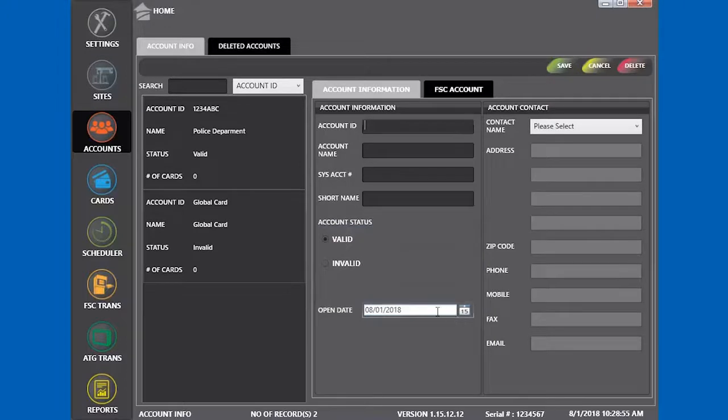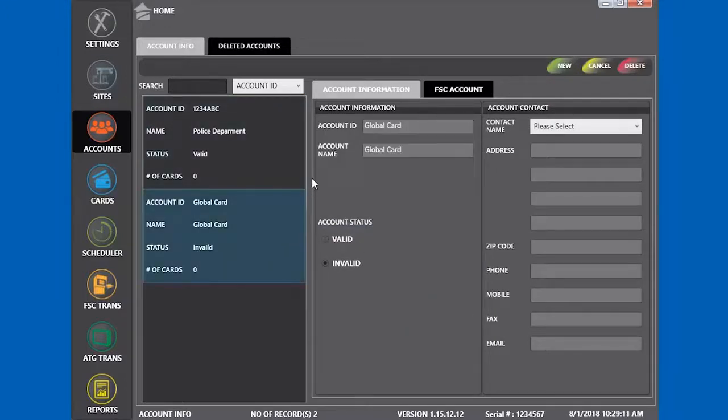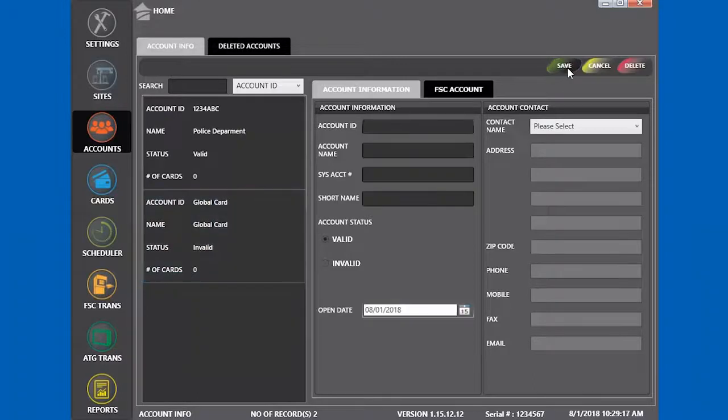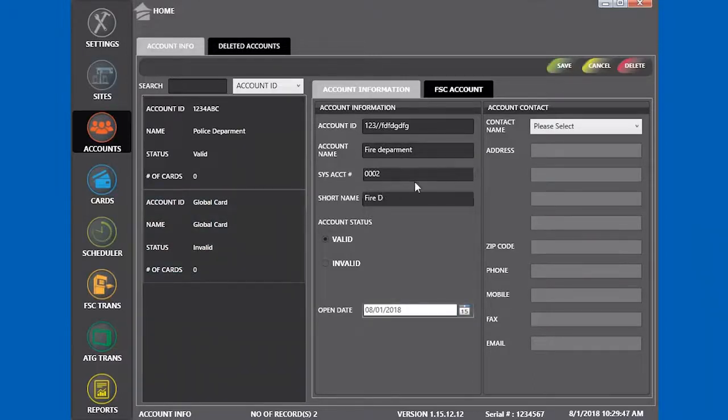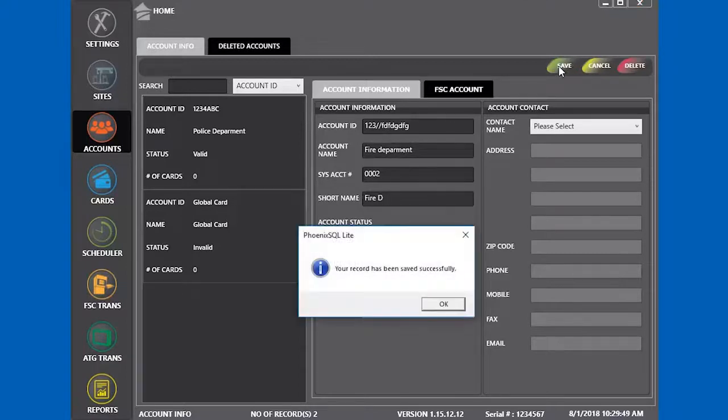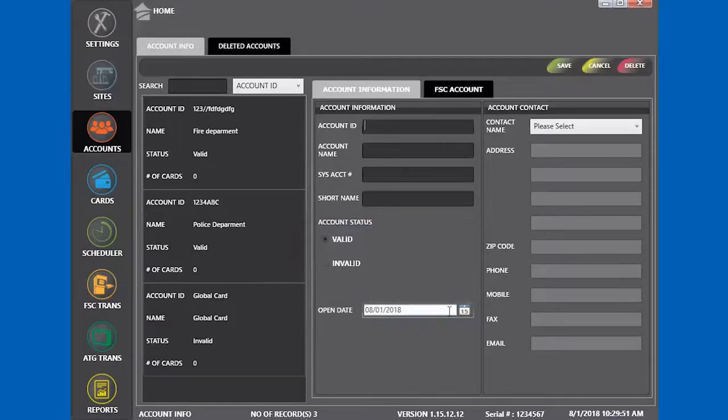We can see that we have zero cards in each of these accounts. Let's make a new account for the fire department. We have our fire department set up, so let's move along and create some cards that will be linked to these departments.